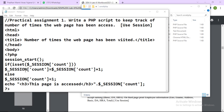If $_SESSION['count'] is set, it means you are visiting the page again, so it will increment the value: $_SESSION['count'] = $_SESSION['count'] + 1. Otherwise, in the else block, if it is not set — meaning this is the first visit — it will initialize $_SESSION['count'] = 1.